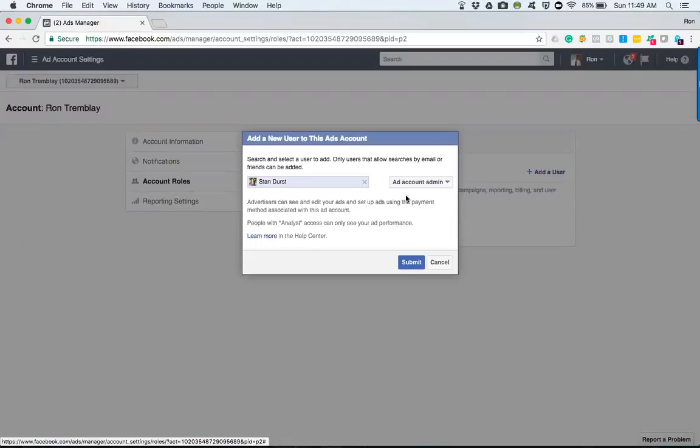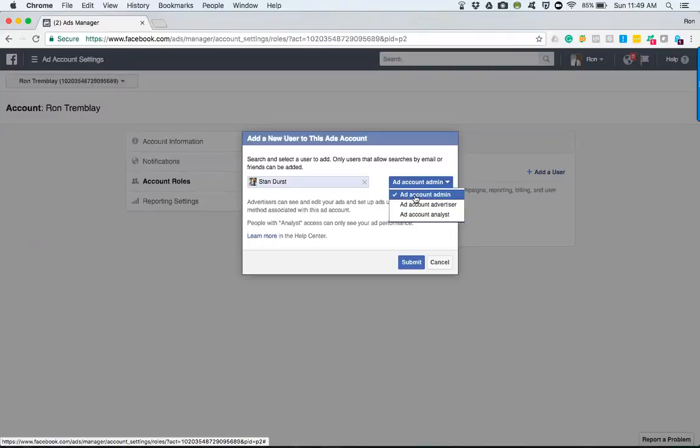So once again, my recommendation is don't have it be ad account advertiser, have it be ad account admin for the best results in the future.